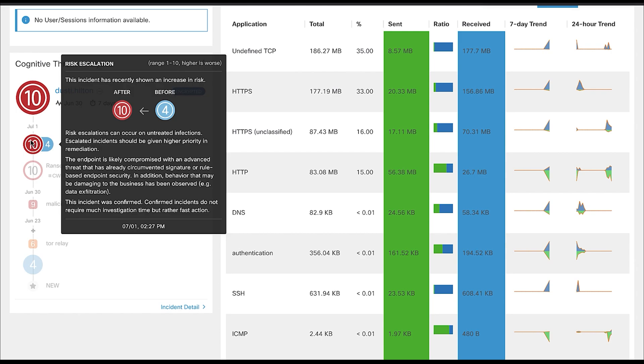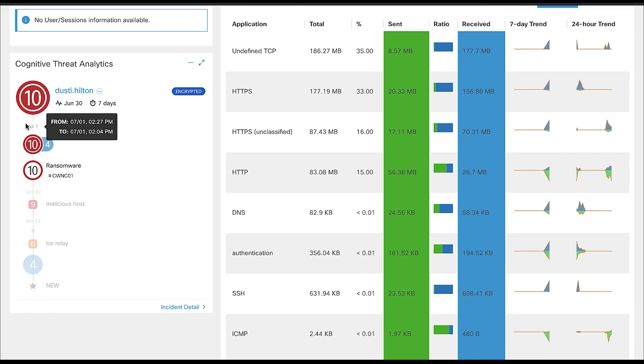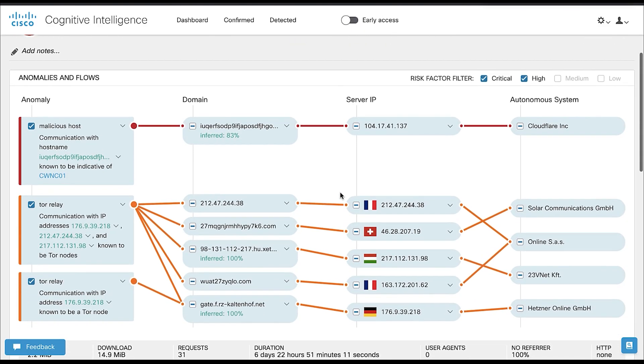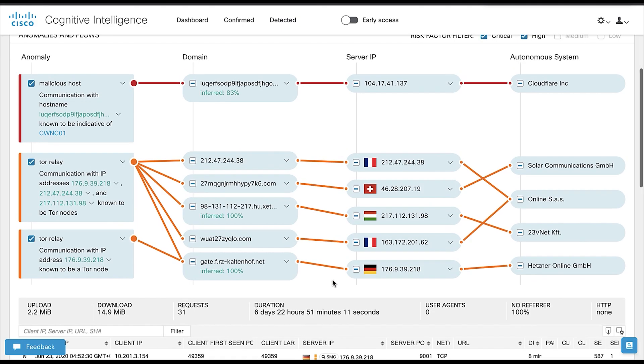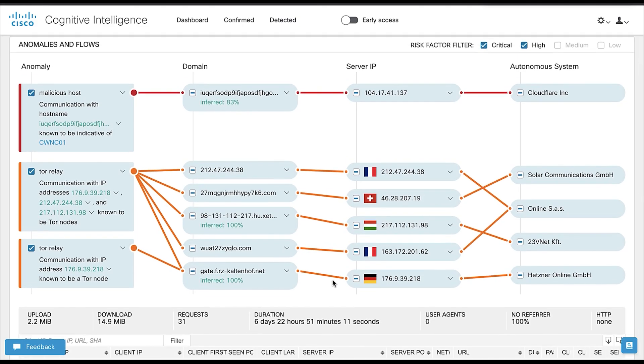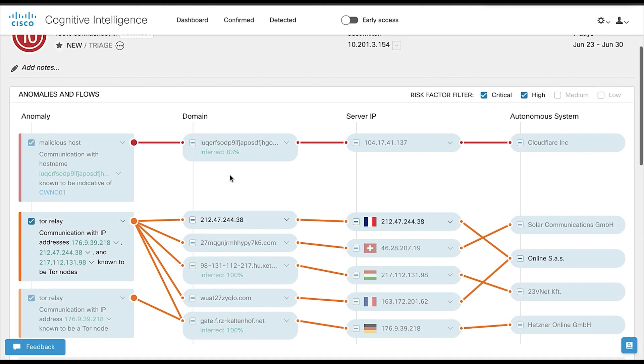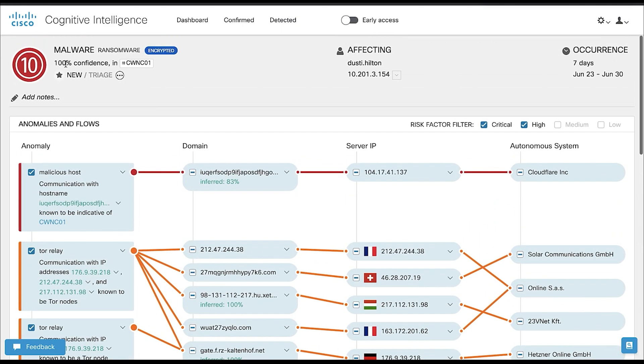On the top, we see that we have identified Dusty as a threat with 100% confidence, and below that, we see all the traffic data which led us to conclude that Dusty was infected by WannaCry. When we look at the traffic flows in detail, we see some traffic marked with an N and other traffic marked with an E.